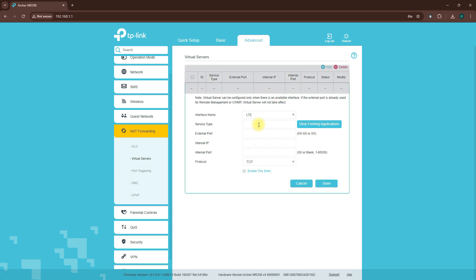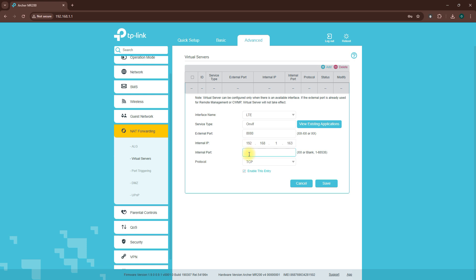Now, let's set up a port forward for the ONVIF protocol. For interface name, select your broadband connection. Set service type to ONVIF. Enter 8080 as the external port. Now, for internal IP, enter your camera's local IP address. Enter 8080 as the internal port. Select Protocol All. Check the Enable This Entry box and click Save.